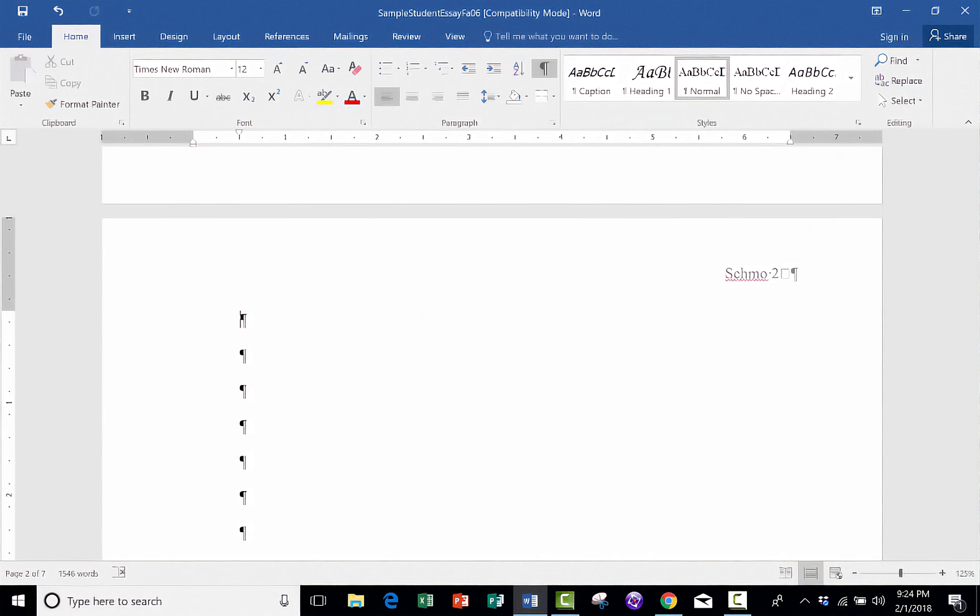Each of those symbols is a new paragraph. There has got to be a better way to do this. Also, what's going to happen when I start entering my list of adolescent literature? For example, The Book of Three, Ender's Game, The Hobbit.